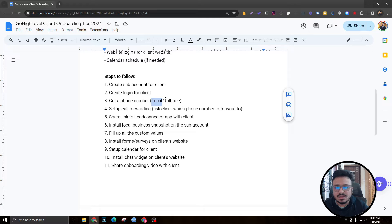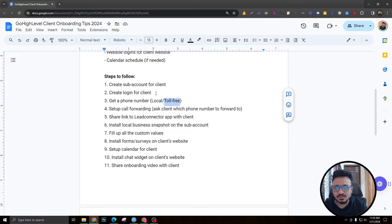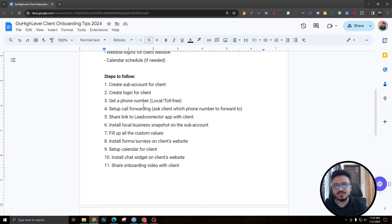If the client doesn't have an LLC or EIN number, you can set up a toll-free number. Toll-free numbers cost about double the price of a local number — roughly two dollars a month — and SMS and call fees are pretty much the same. For toll-free numbers you don't need the client's EIN. Next, set up call forwarding.